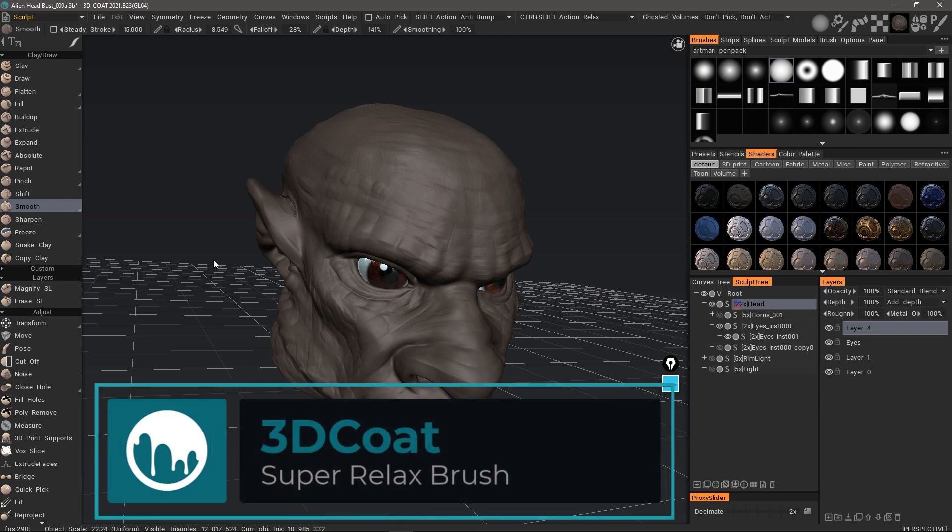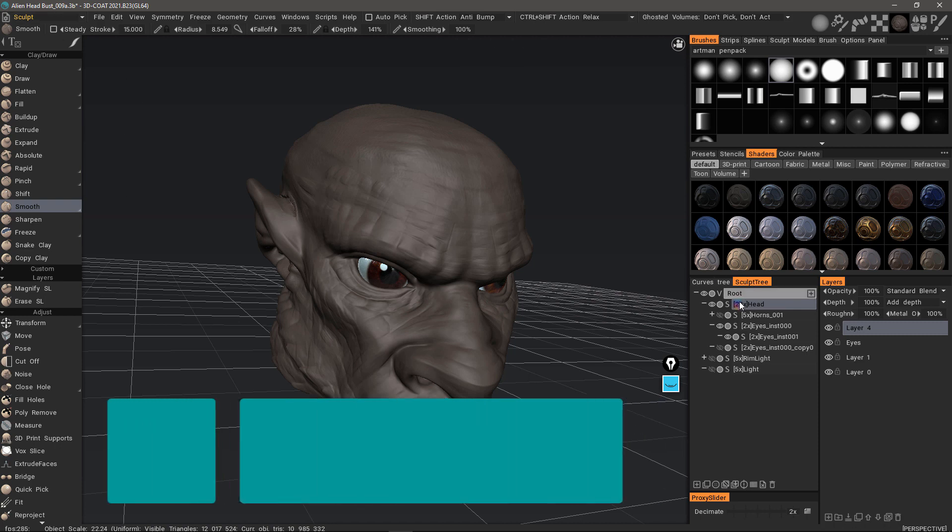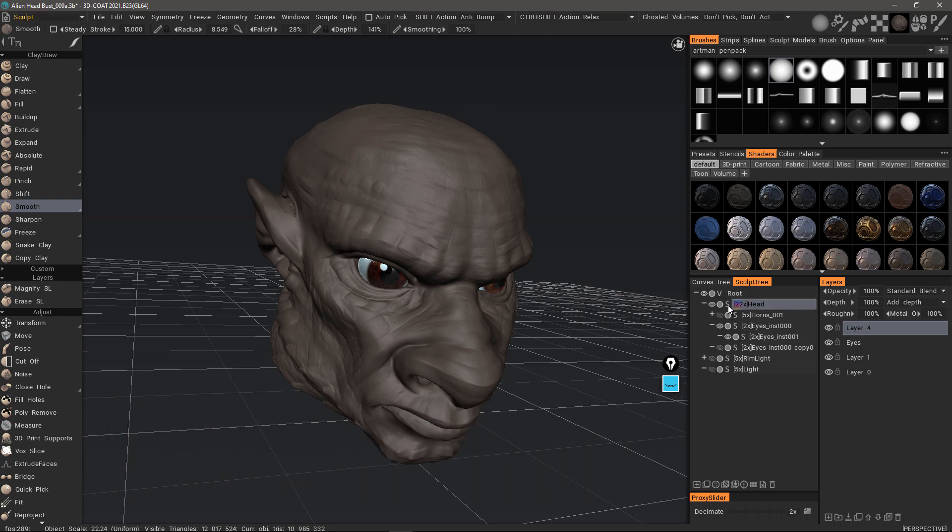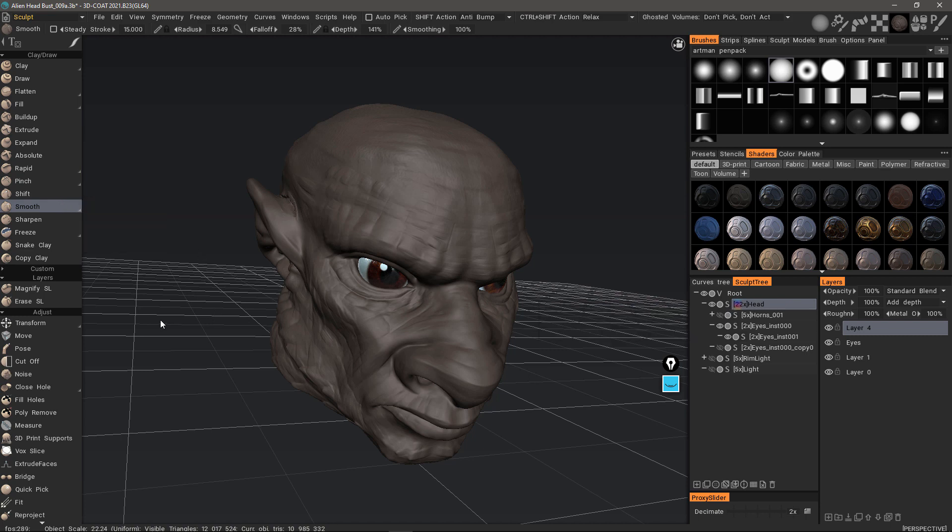In 3D Coat 2021, there are some new smoothing brushes available when you are in the Sculpt workspace and in the Sculpt tree when your layer is in surface mode, indicated by the S. If you see a V, that indicates you're in voxel mode, and therefore these brushes are not available in that particular mode.